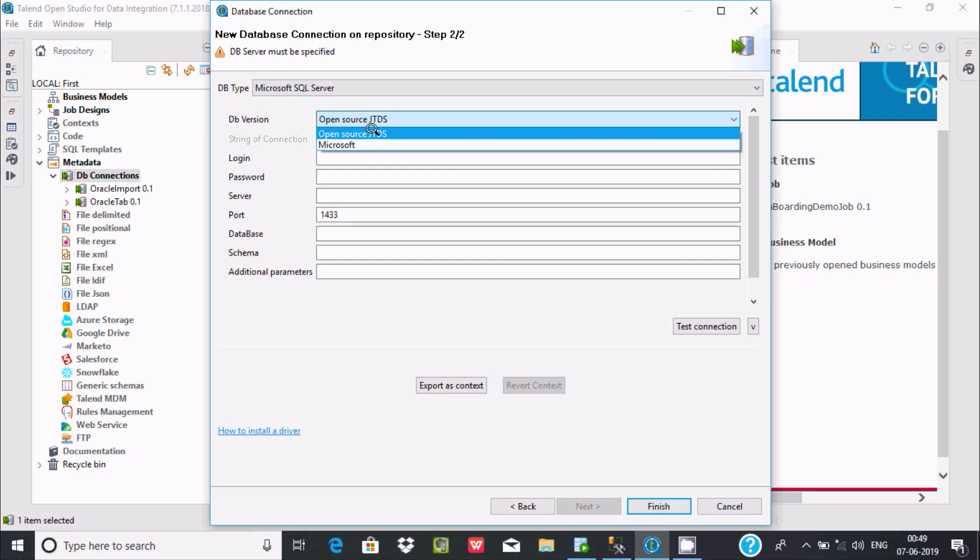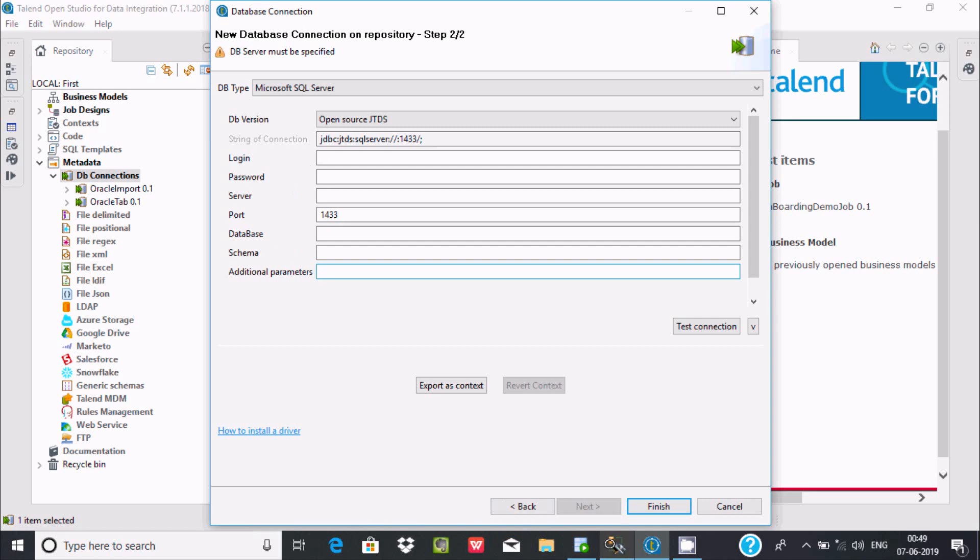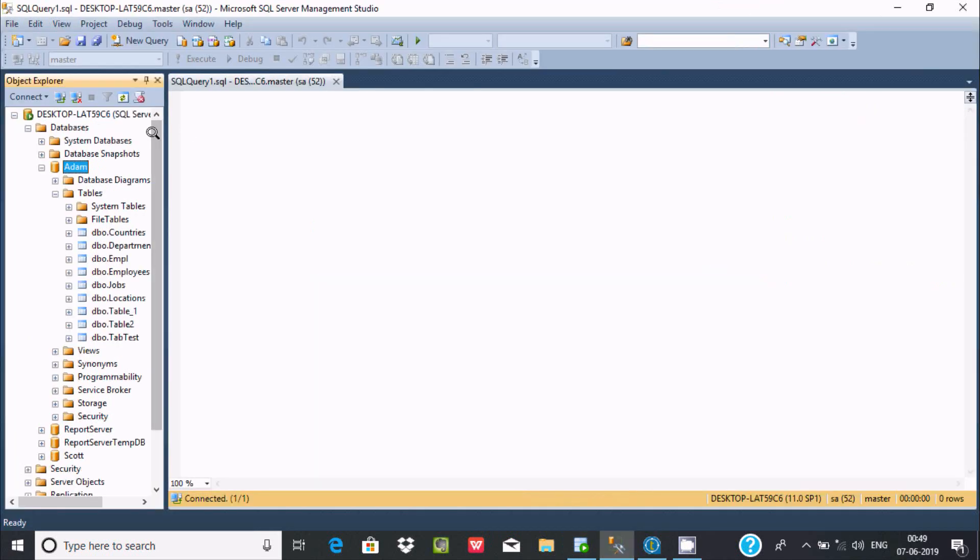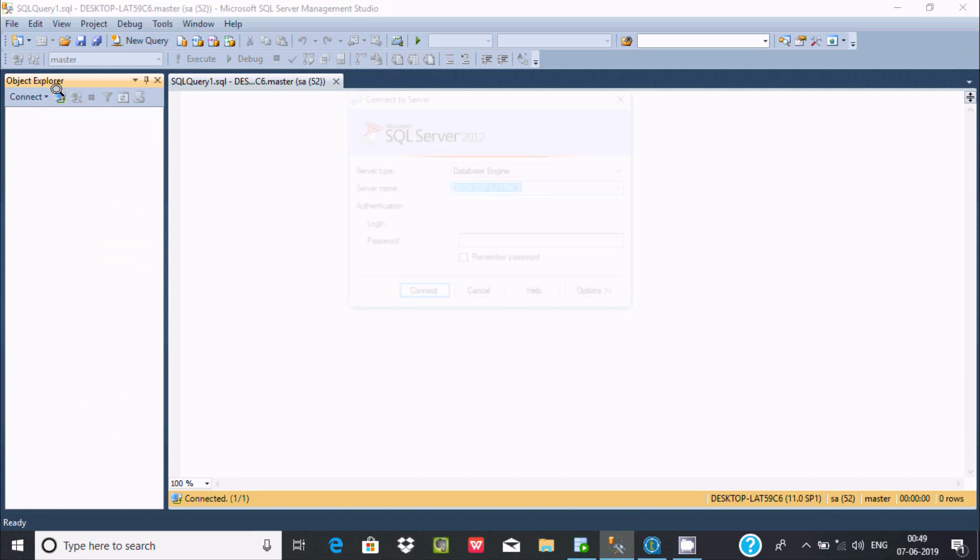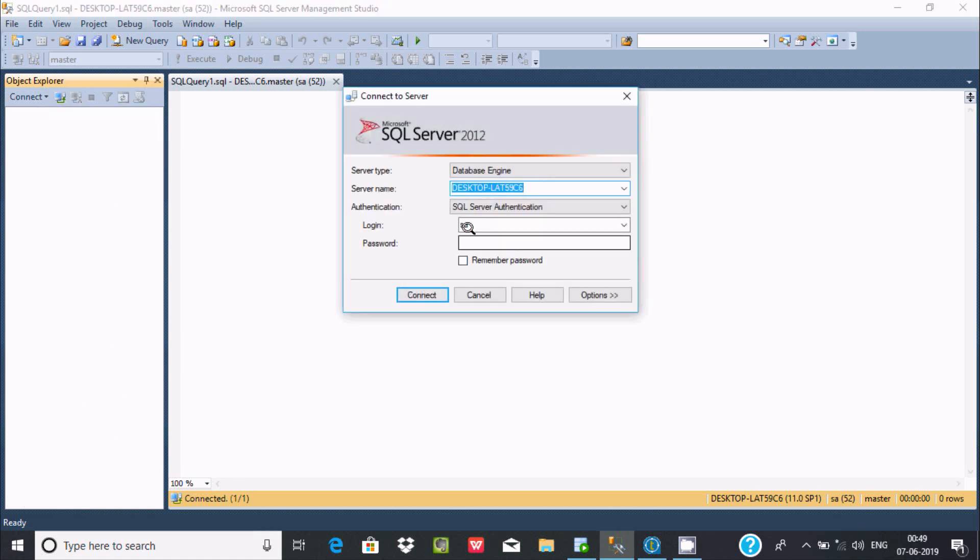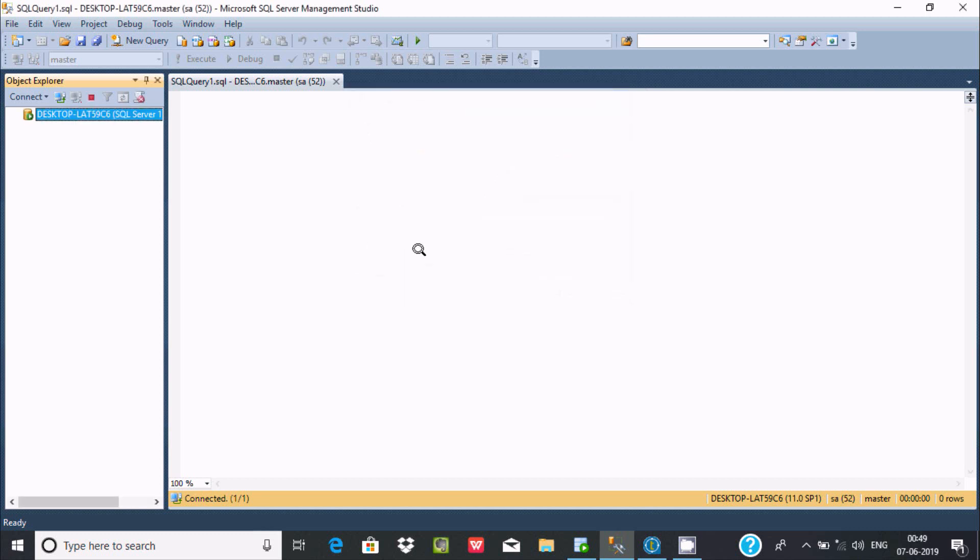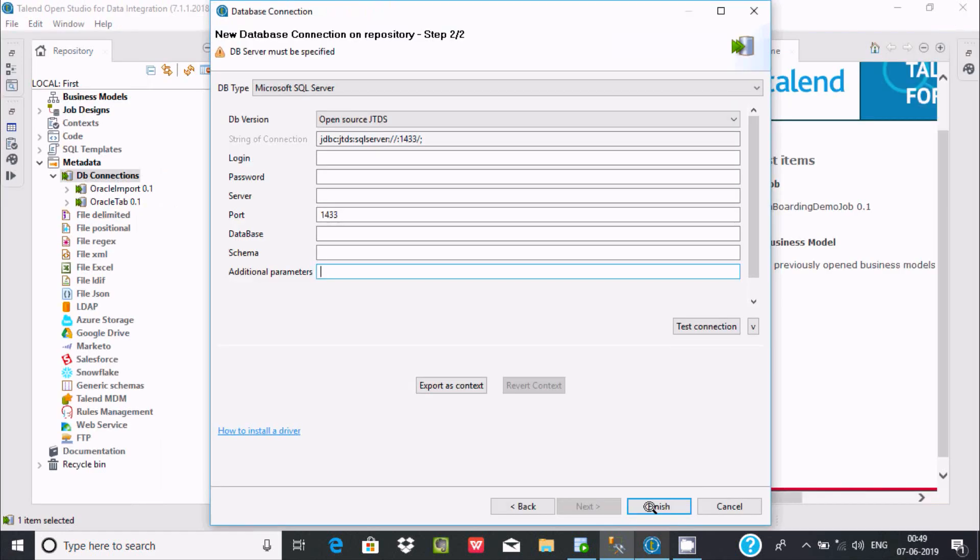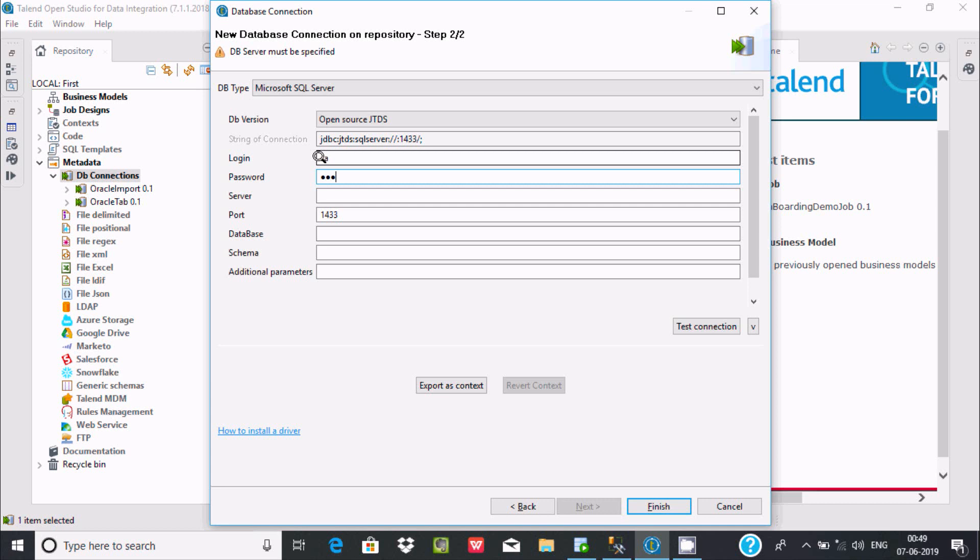From here you can click wherever you want. Using the database connection, let's check the login. I'll connect using SA account, so I'm giving the password and then click Connect. At login you need to keep the same password.